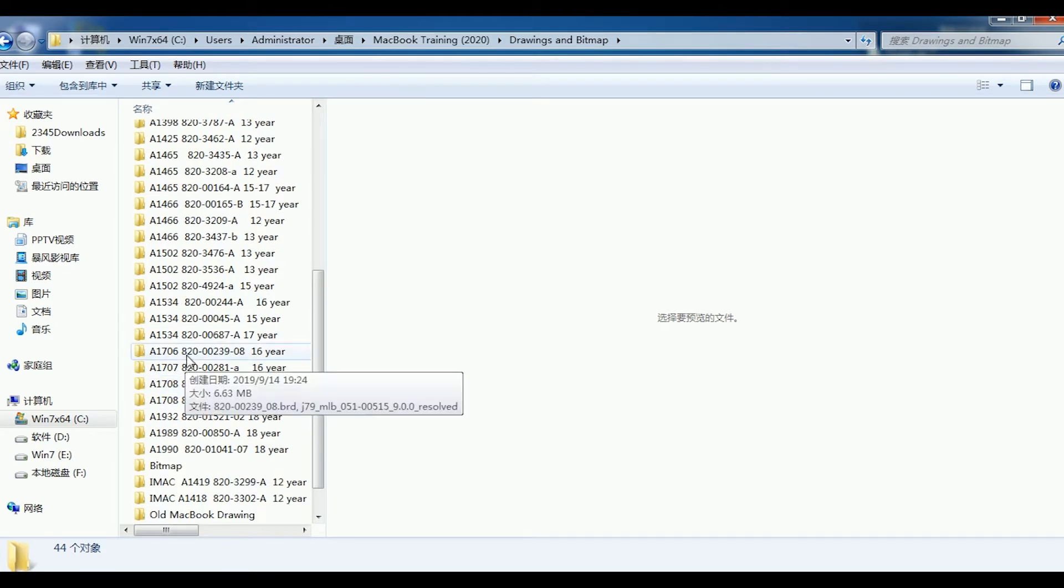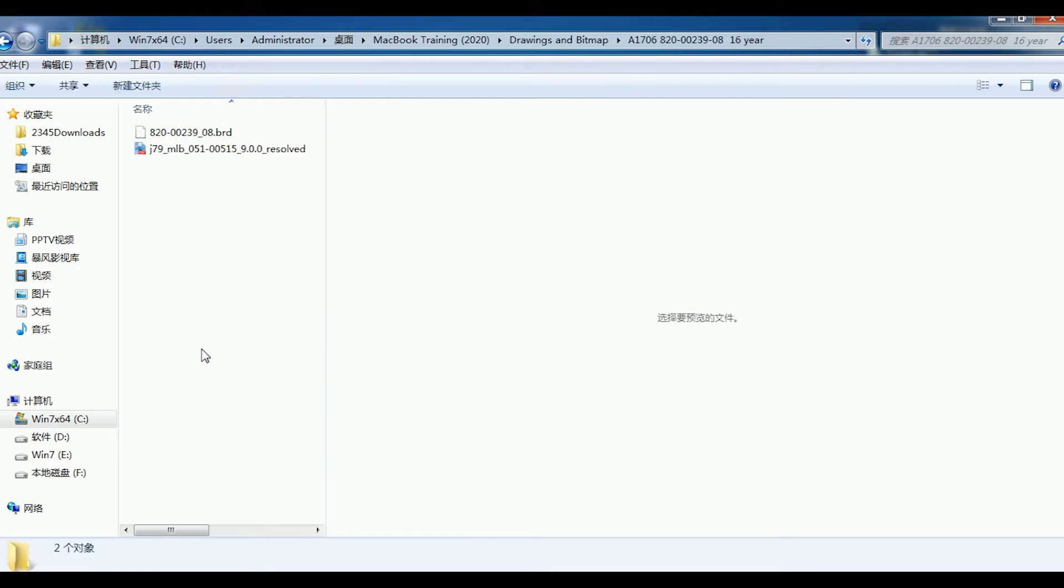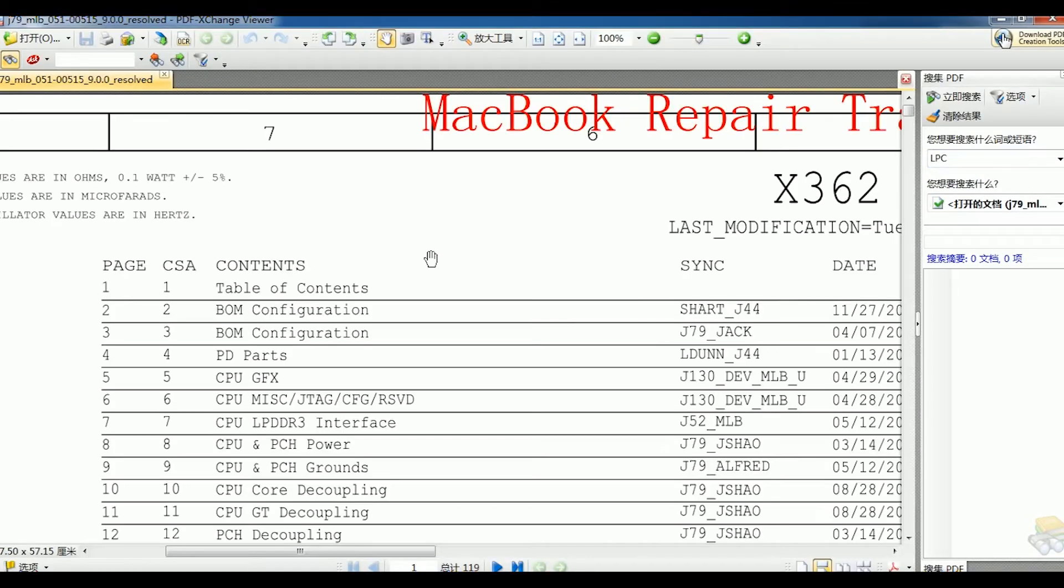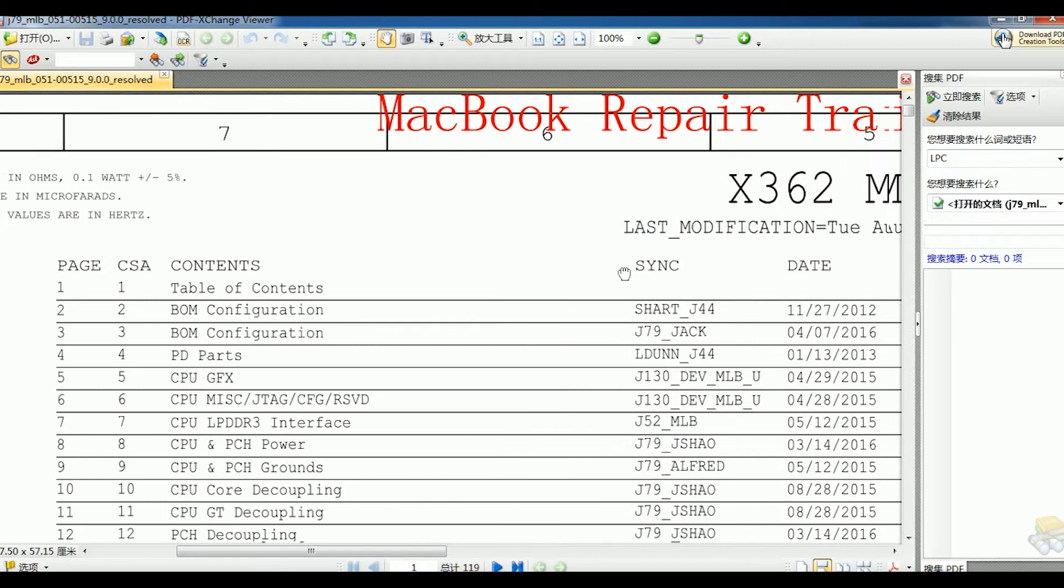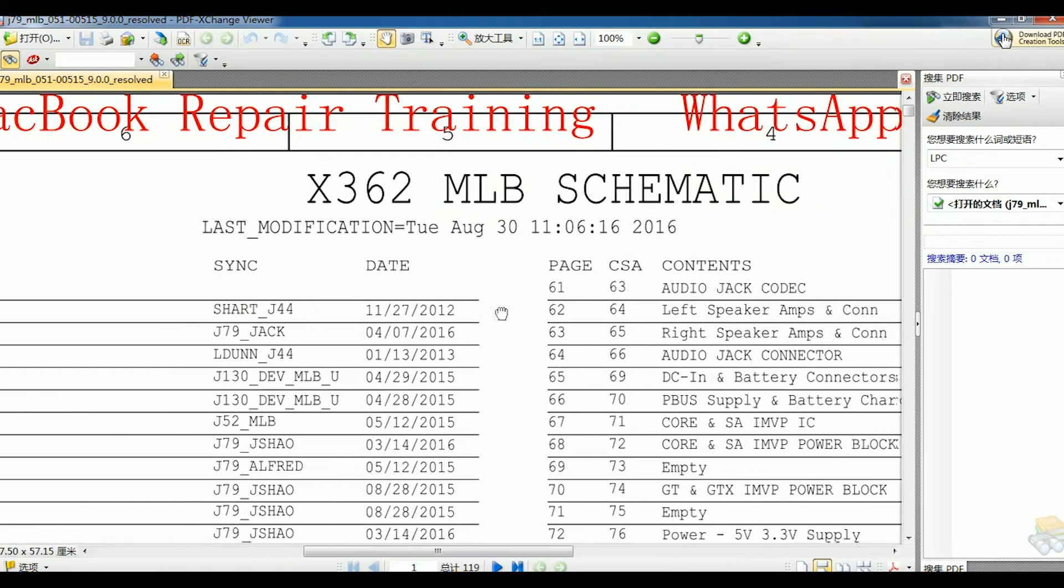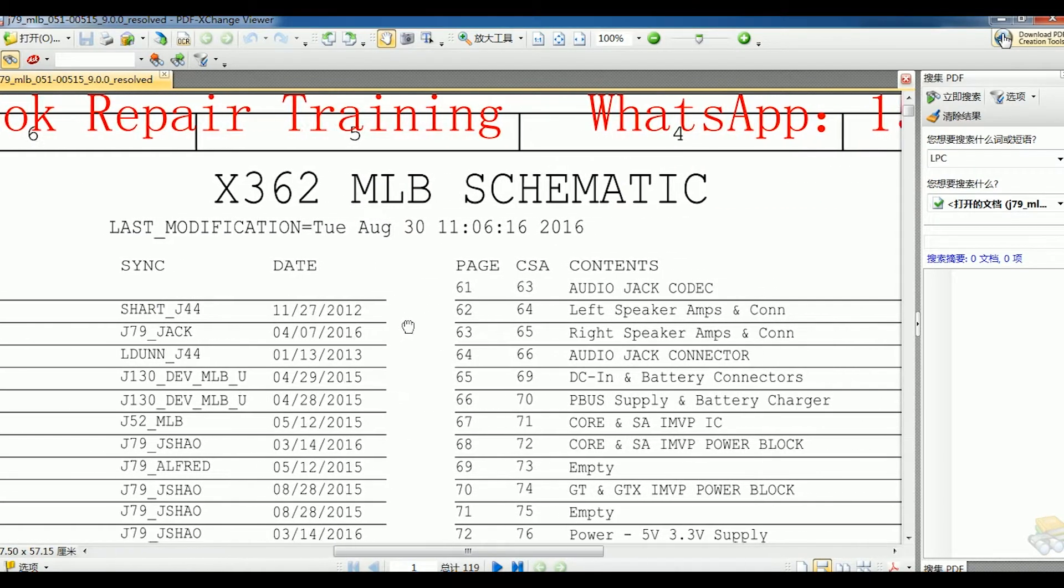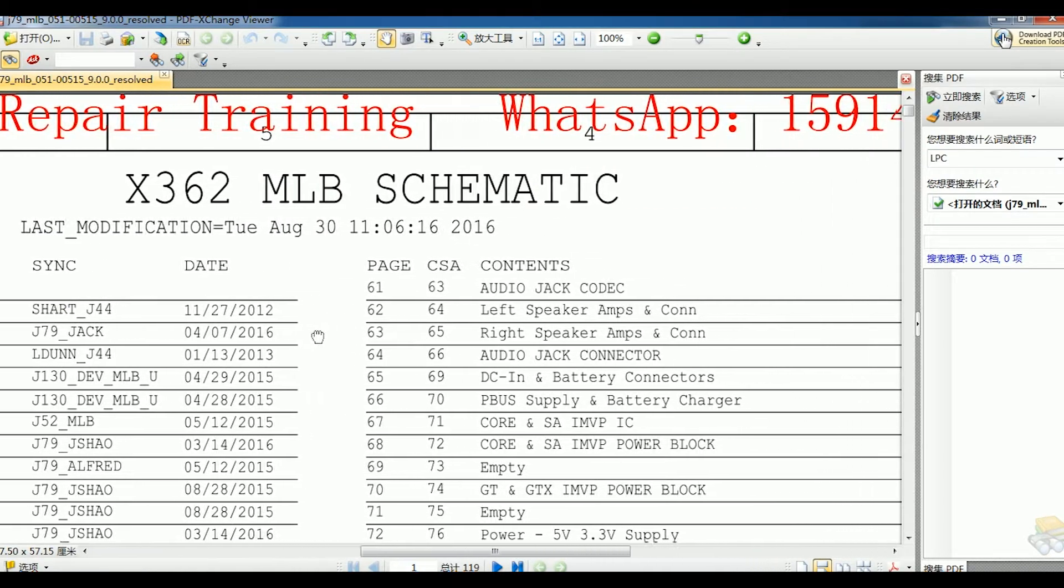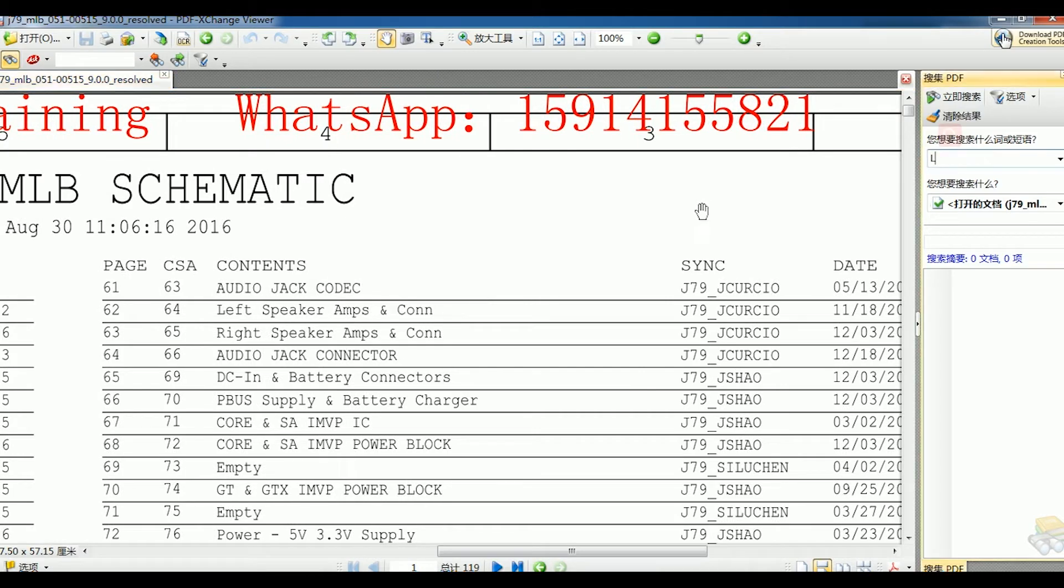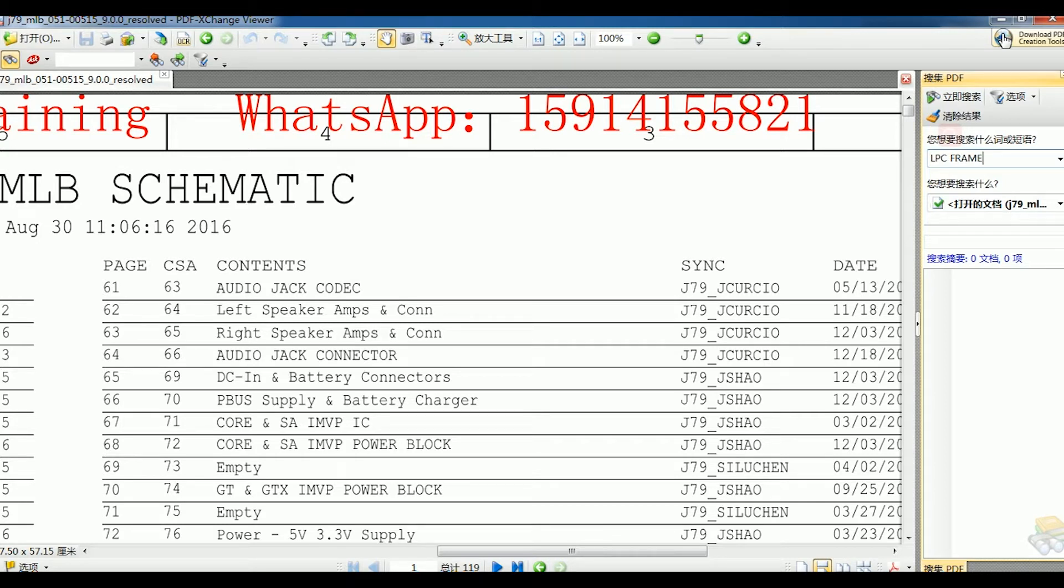Now, the second method is by measuring the LPC signal with an oscilloscope. Open the motherboard's schematic. Board number is 820-00239. Alright, search for the LPC frame signal.